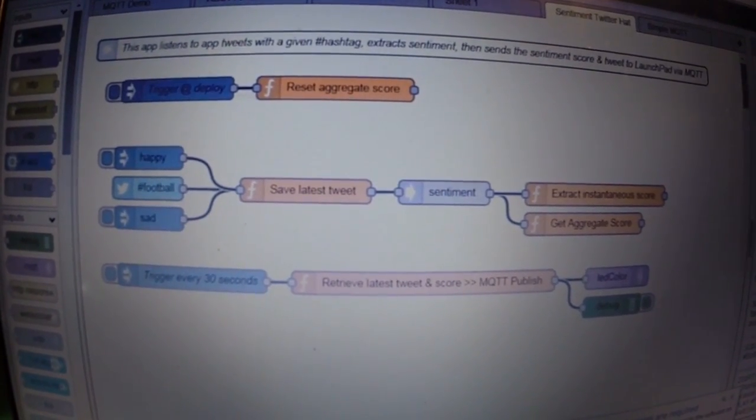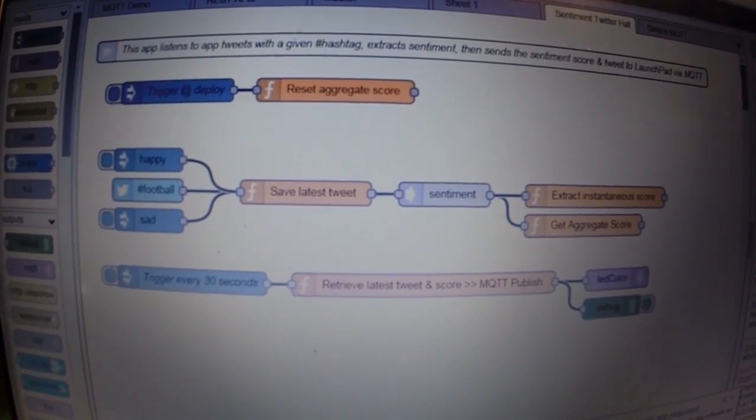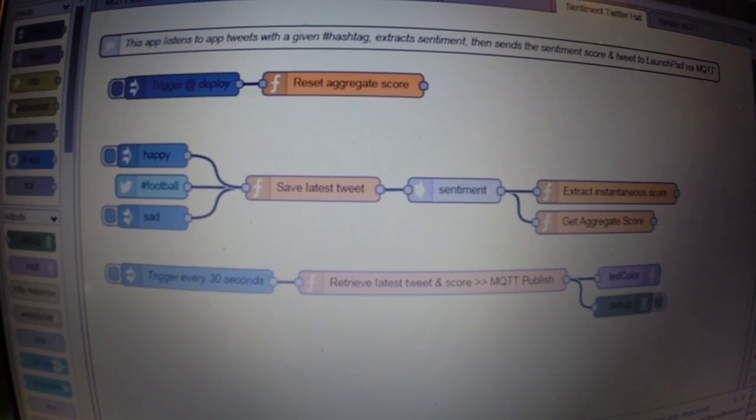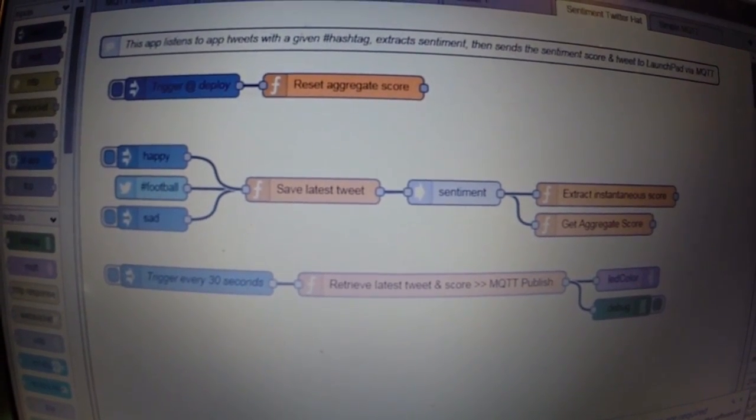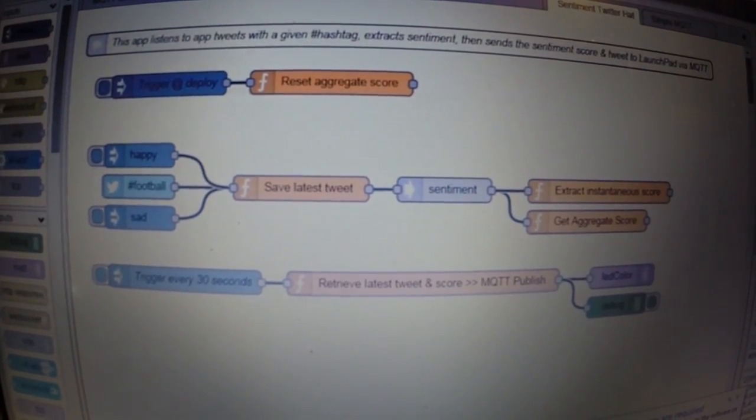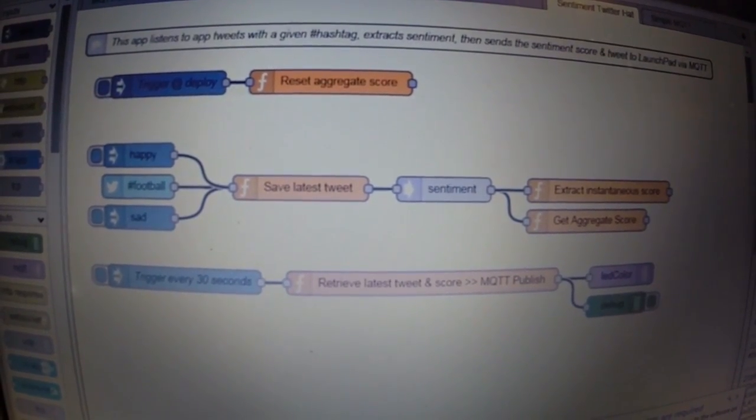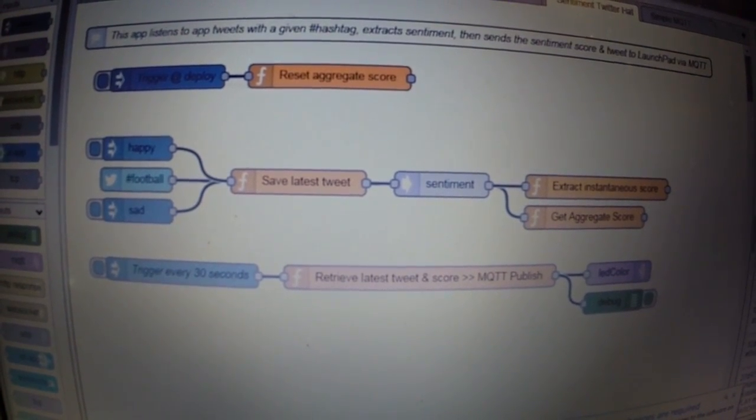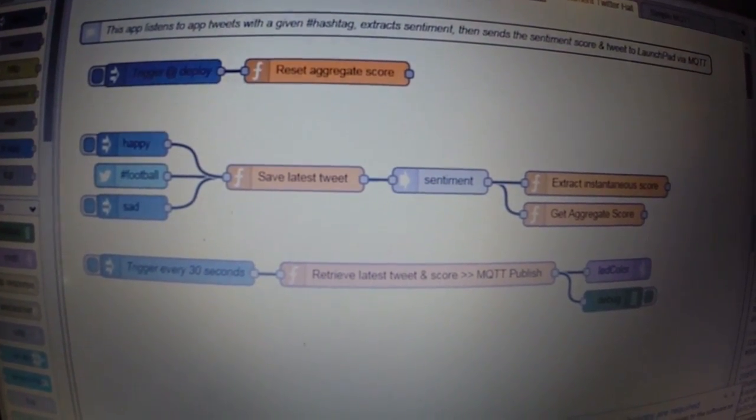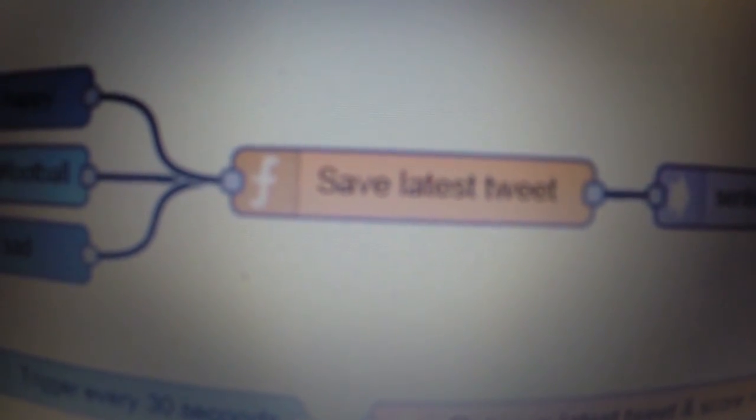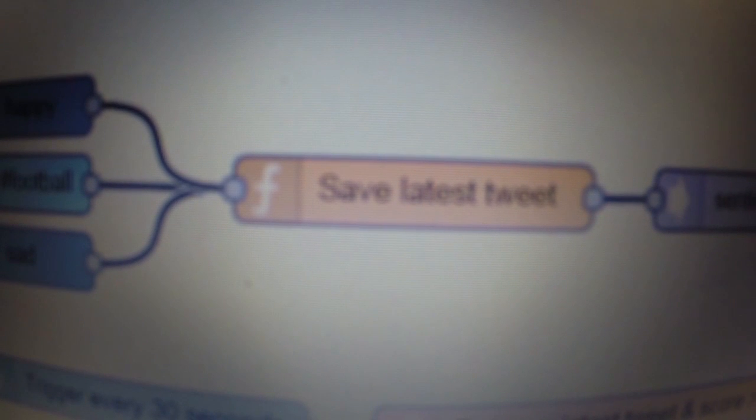And this sort of flow that I've put together is a simple application that, as I mentioned before, filters all public tweets for the hashtag football. Anytime a tweet has that hashtag, it'll actually shoot that tweet message out and it'll go into this save latest tweet block, which is a node that I've created.